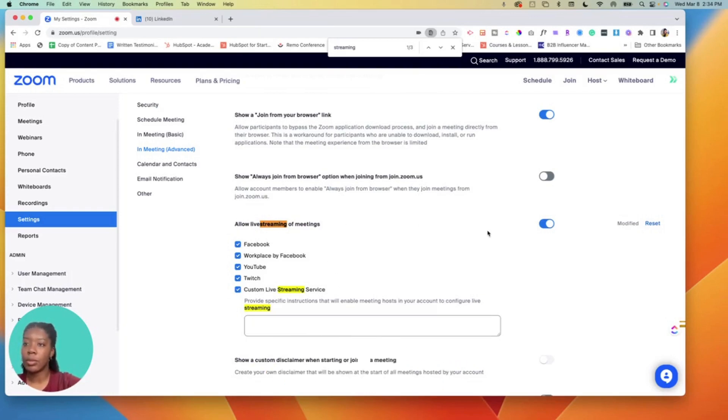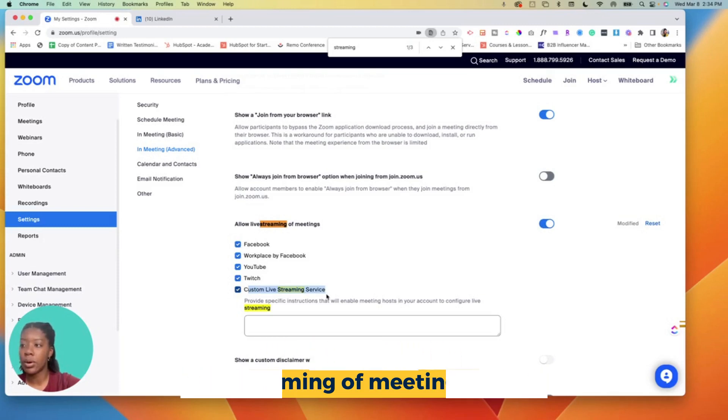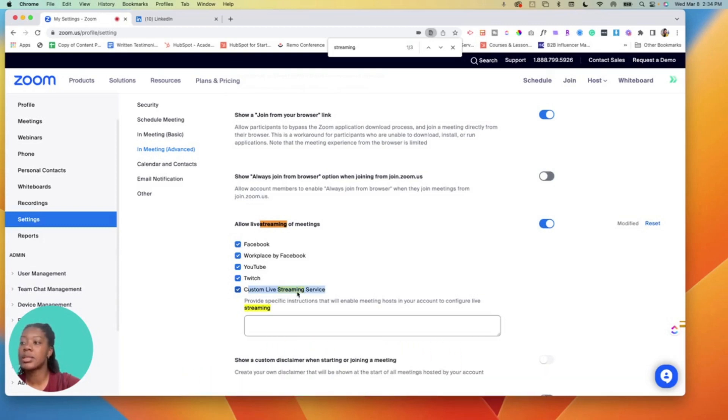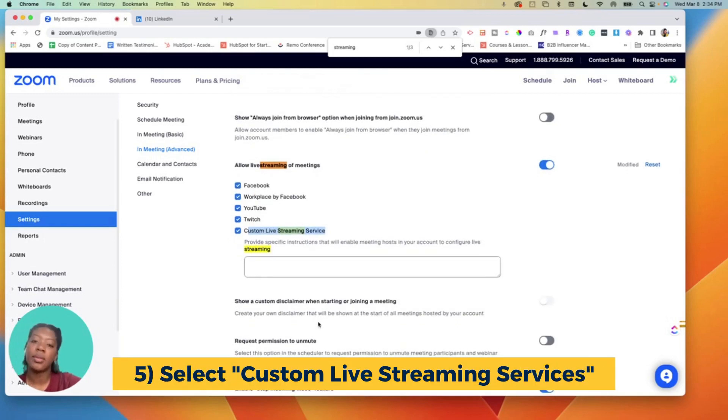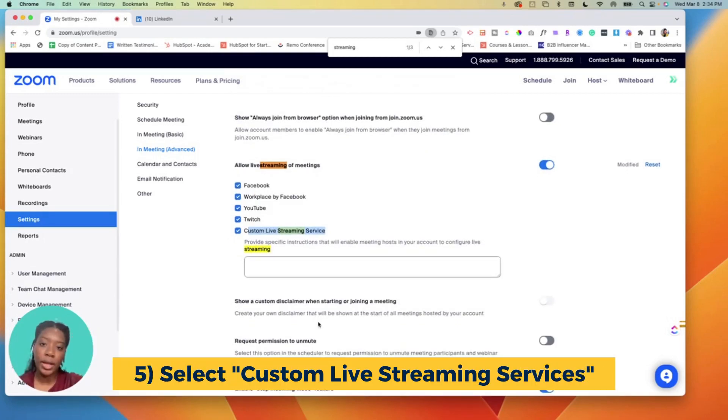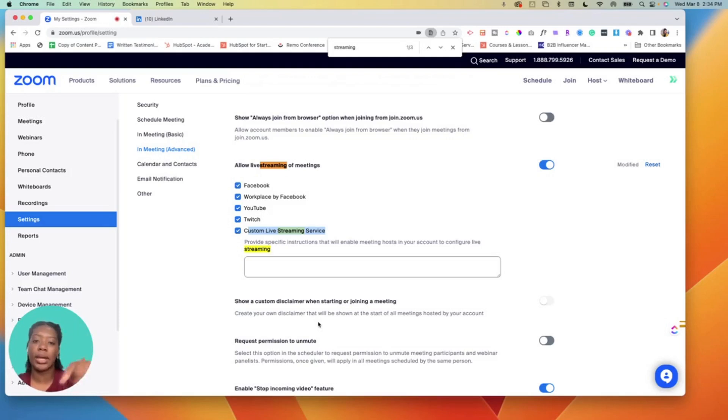So you want to allow live streaming of meetings, make sure that is on. Then you want to select all the places you want to allow live streaming to, but the most important one is custom live streaming services. This will allow you to write in a custom stream URL as well as a stream key, so RTMP URL or a stream key. You may not know what that is but don't worry, we're gonna get right into it.